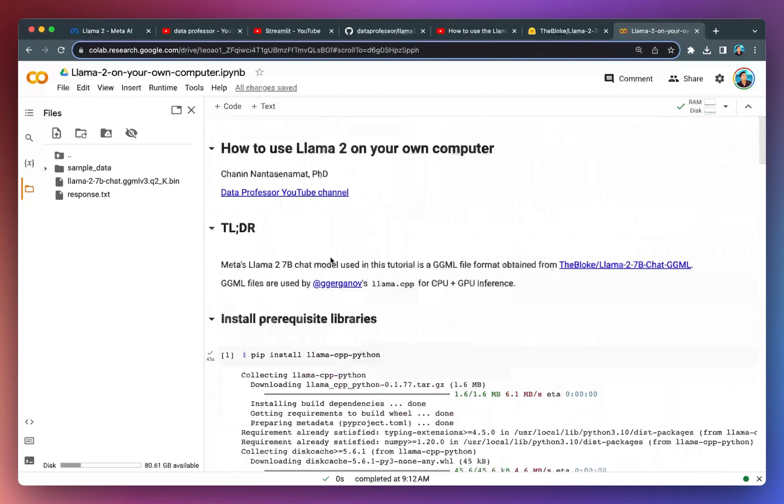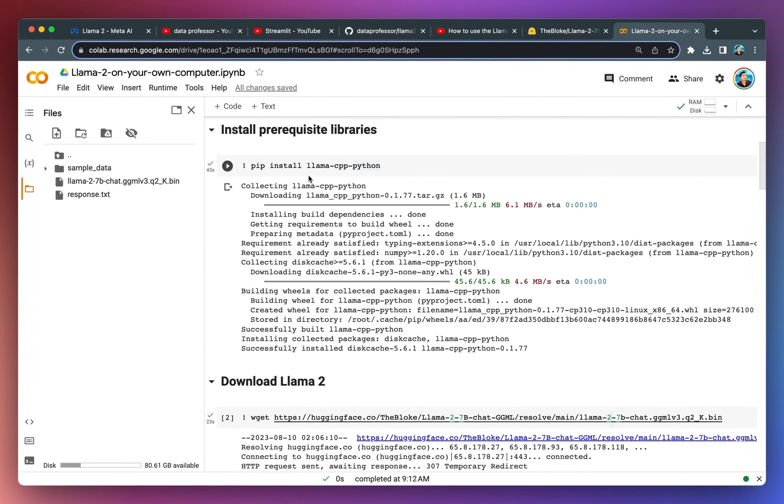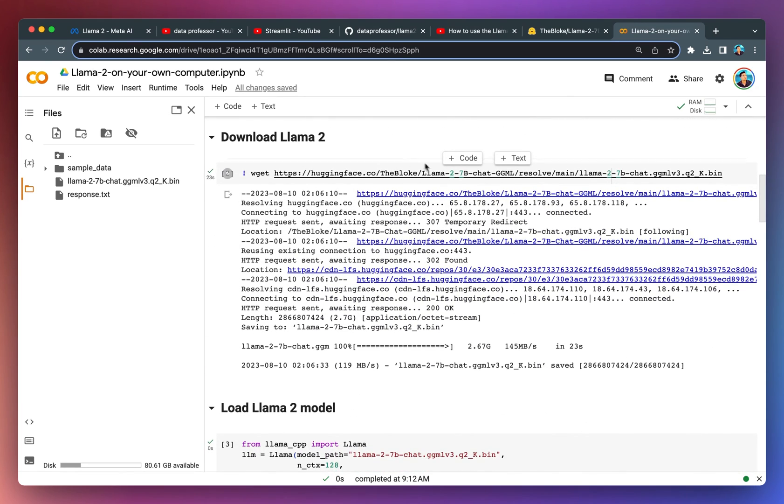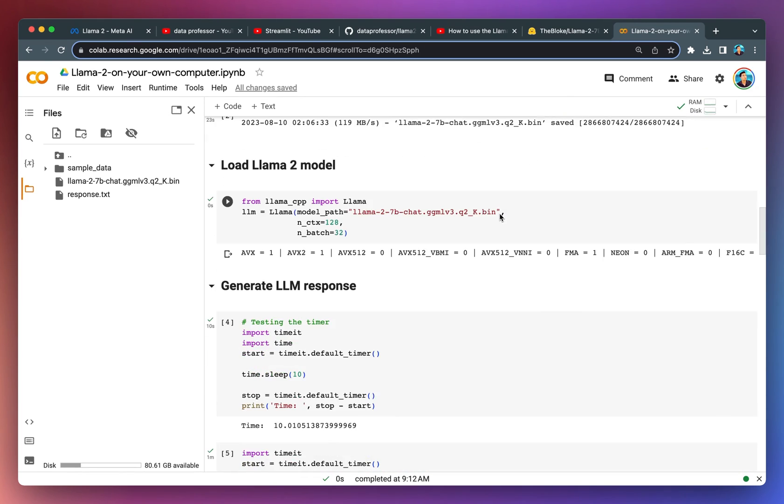As you can see, it's very simple for you to follow along and download and install this Llama CPP Python library in order to use the Llama 2 model locally on any computer, whether it be Linux, Mac, or Windows. Let me know in the comment section down below what you plan to build with this.